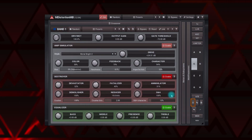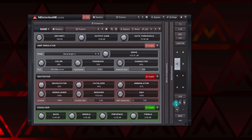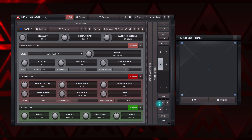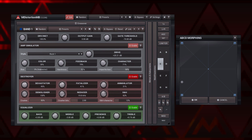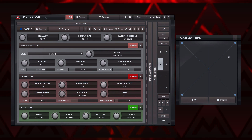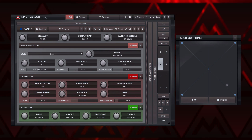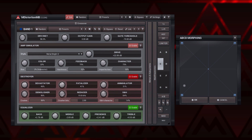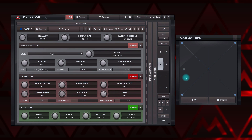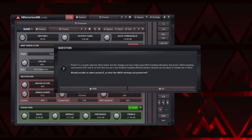The Morph button opens a pop-up window with A, B, C, and D presets located in the corners. By moving the position indicator, we can morph between these presets. Morphing is possible between parameters that can be automated or modulated only, and the morphing itself cannot be automated. When finished, the plugin will store the current morphed settings into the selected A-H preset.